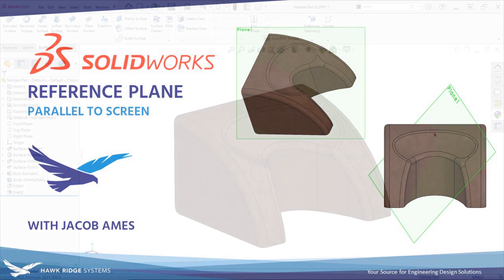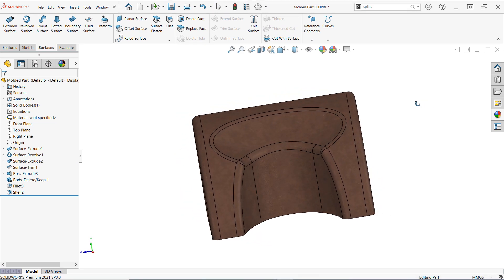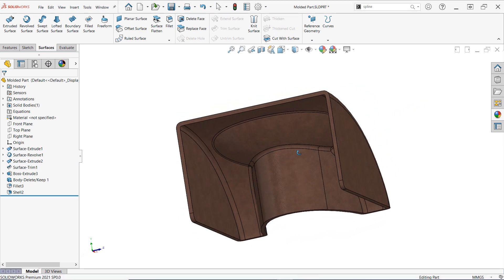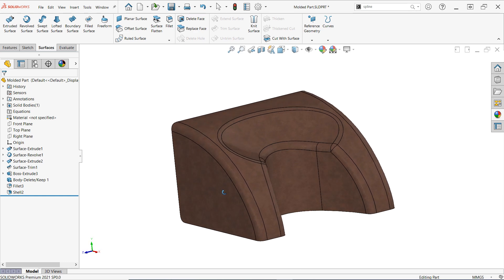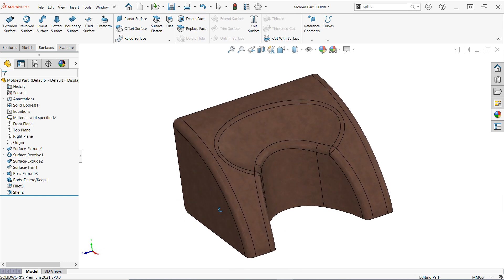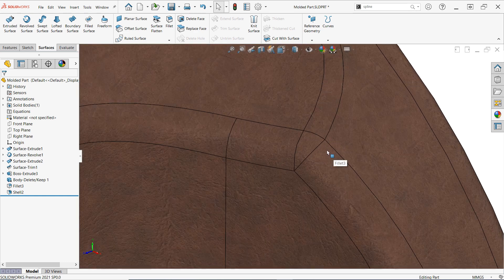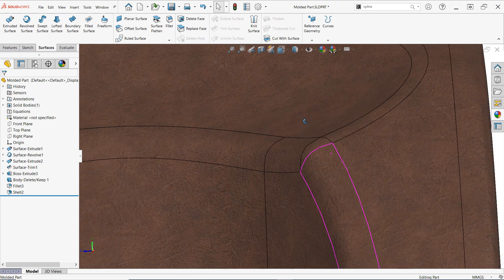This means that down the road if you change the size or shape of your model there's a good chance that any features based off this type of plane are going to break and you'll be stuck fixing them. So please use this trick with caution and never build an entire design around it.